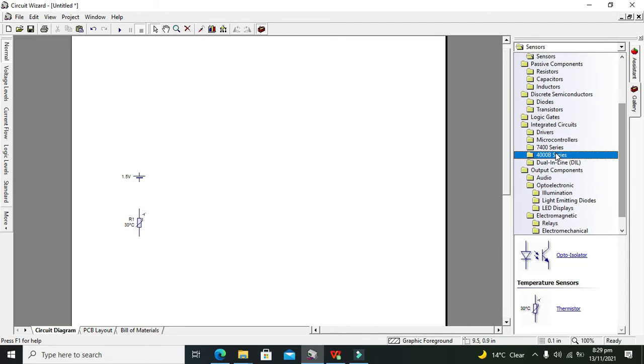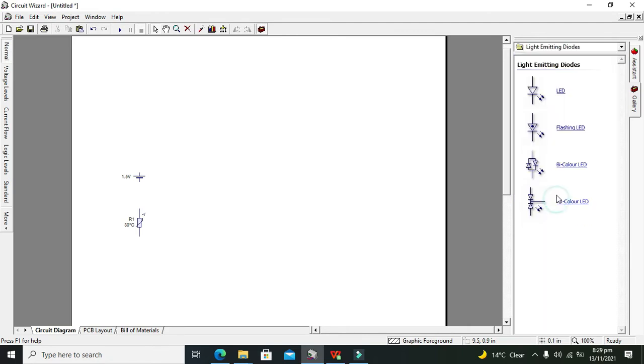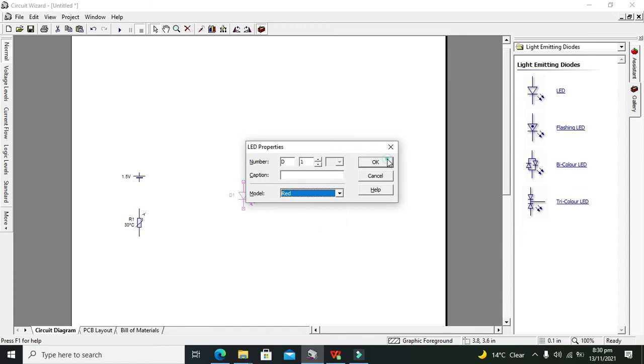For output, we will use a simple LED. So go and take one LED. LED can be of any color like red, green. You can change its color from red, amber, yellow, green, or anything.